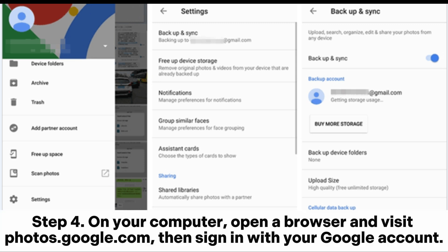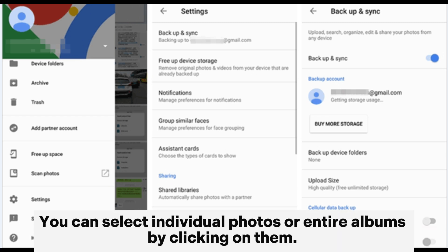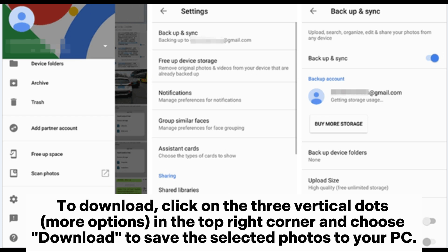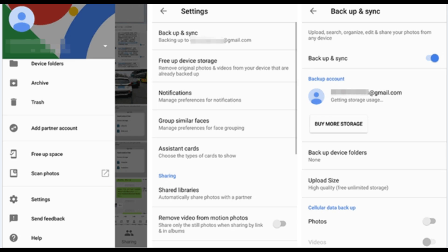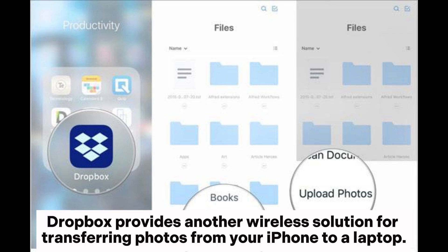Step 4: On your computer, open a browser and visit photos.google.com, then sign in with your Google account. Step 5: Once logged in, you'll see all your photos and albums. You can select individual photos or entire albums by clicking on them. To download, click on the three vertical dots (More Options) in the top right corner and choose Download to save the selected photos to your PC.